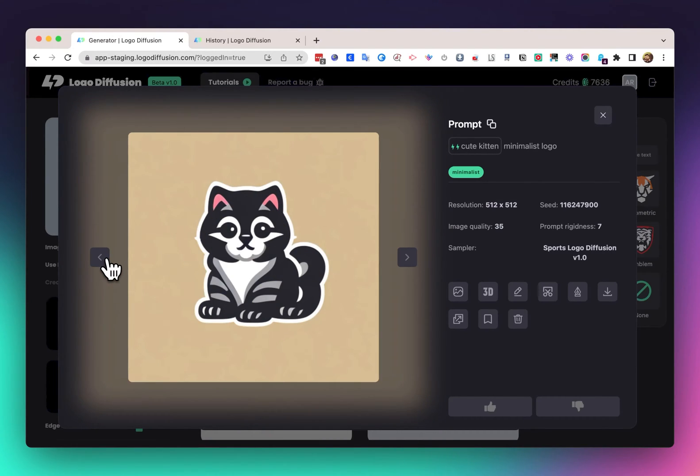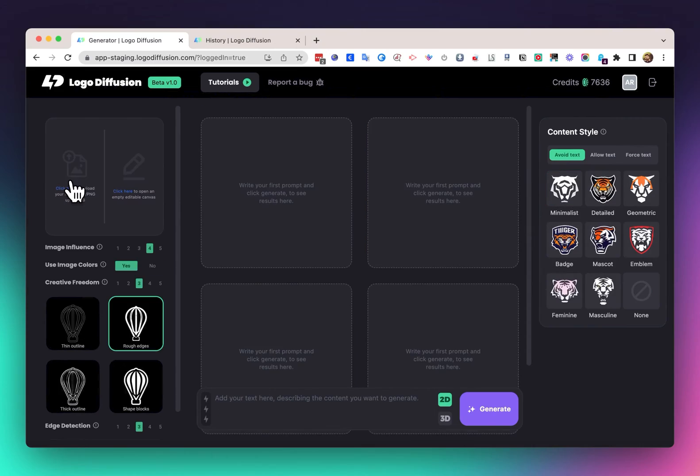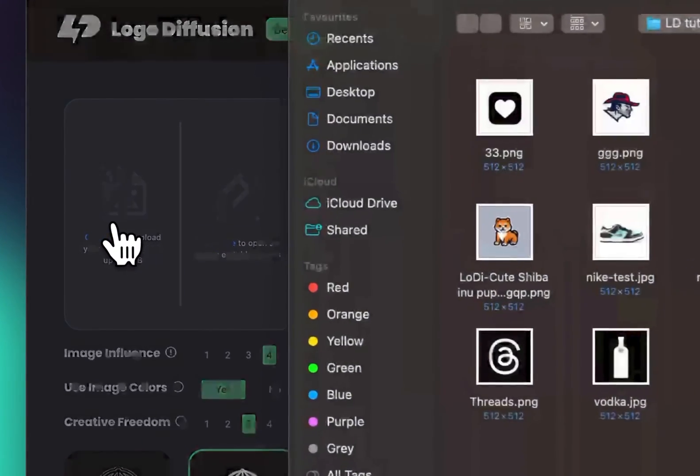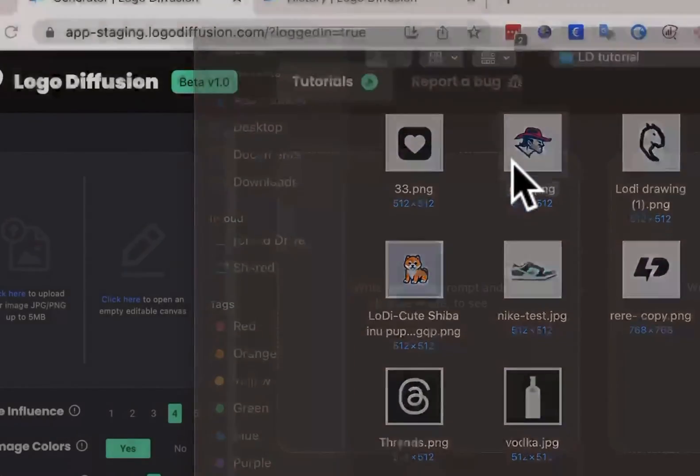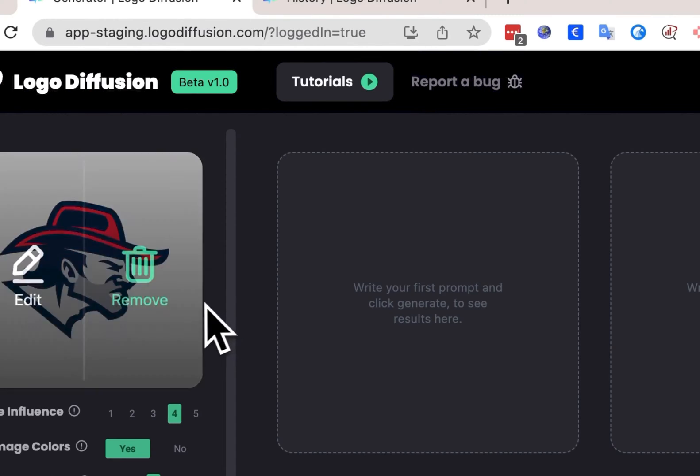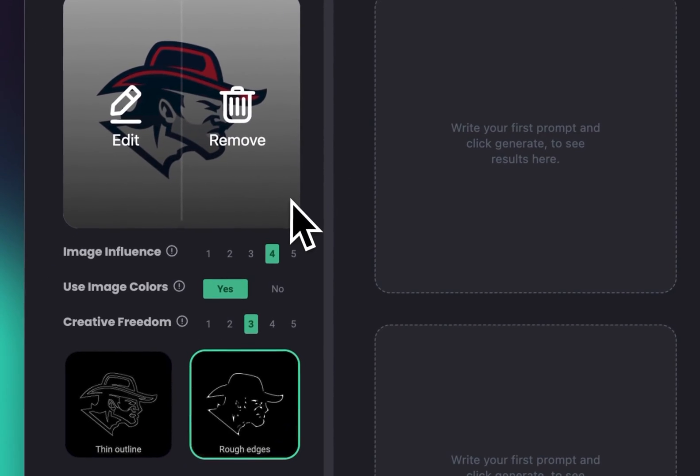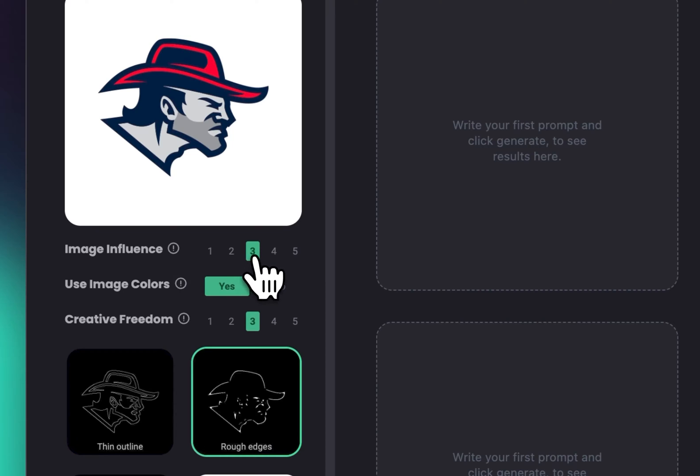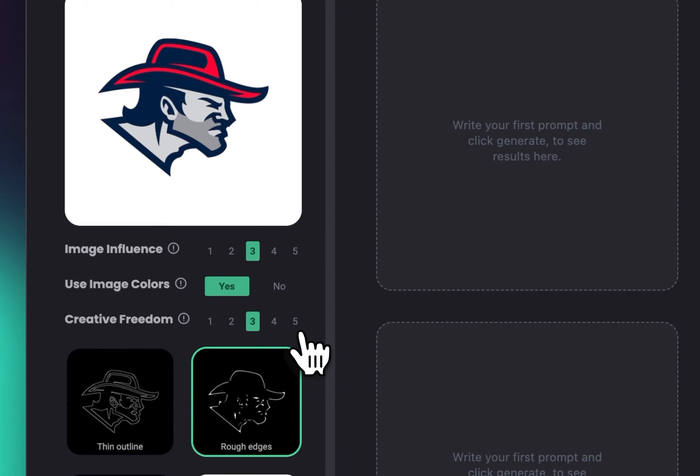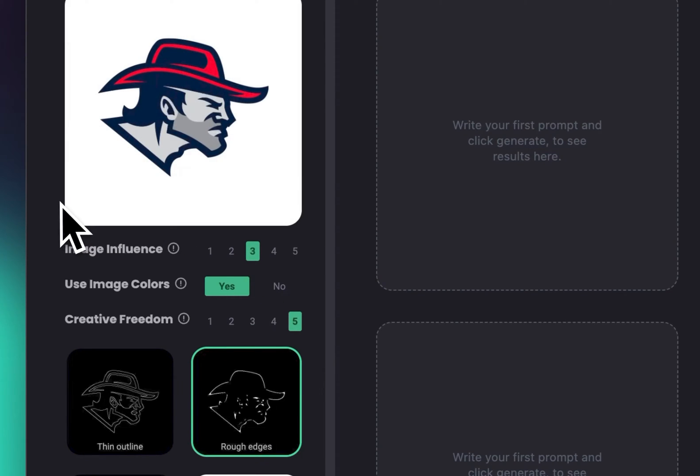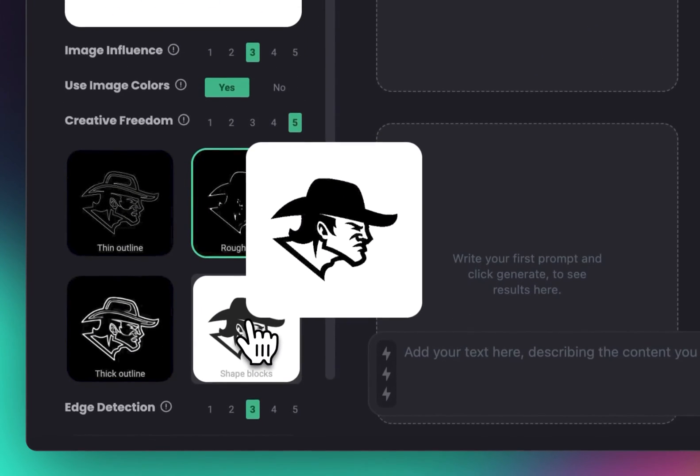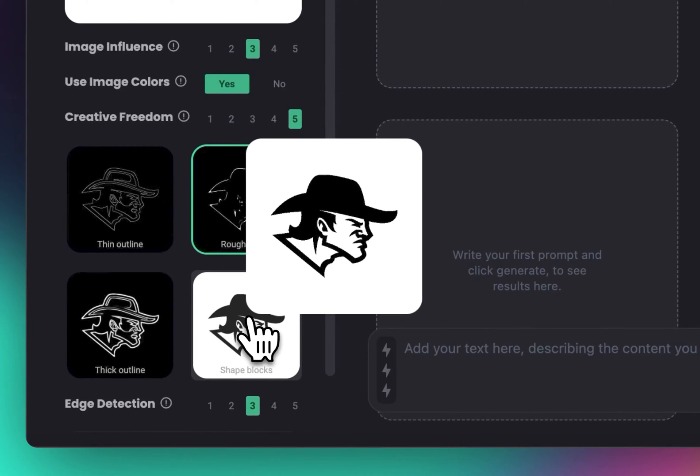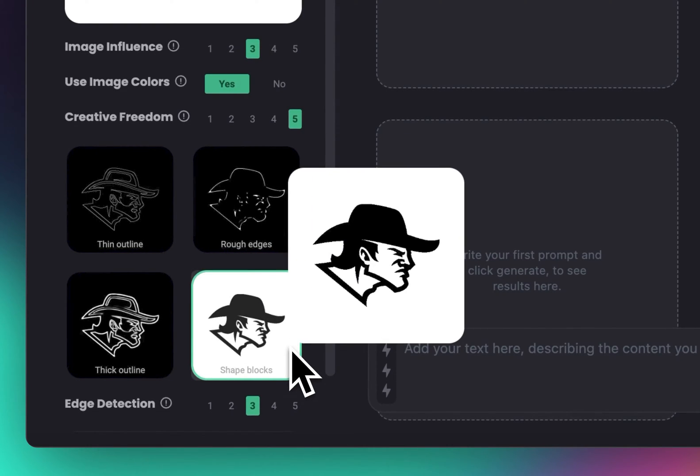Another example I have for editing 2D logos is this logo of a cowboy. For this one, I'm going to set image influence at 3, use the image colors, and put creative freedom at 5 so it becomes a little bit different from the input image. For the edge detection, I'm going to go with shape blocks.